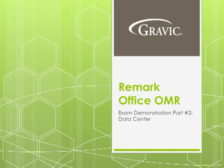Thank you for your interest in the RemarkOffice OMR software. During this demonstration, you will learn how RemarkOffice OMR can be used to process and grade plain paper exams.